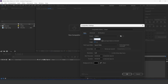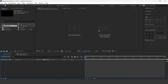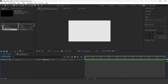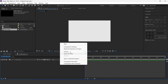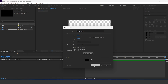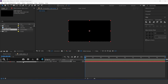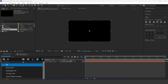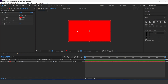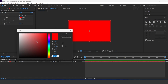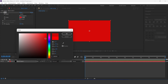First create a new comp — I call this main comp. Now create a solid layer. Select the layer and search for the fill effect, and change the fill color to a little bit dark red.